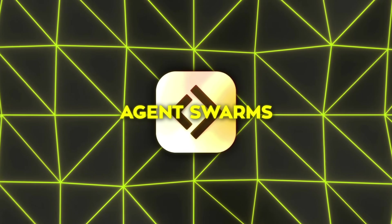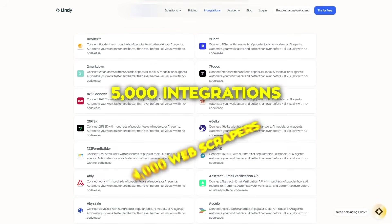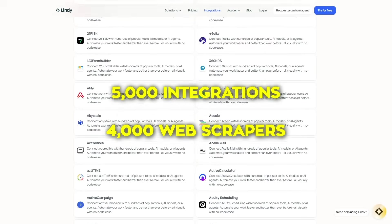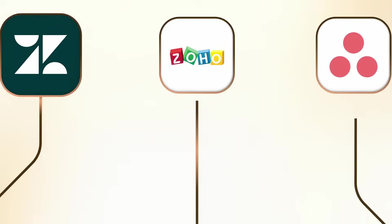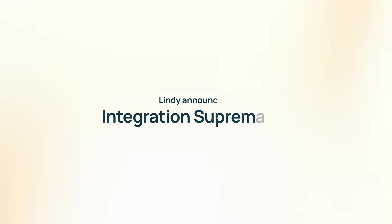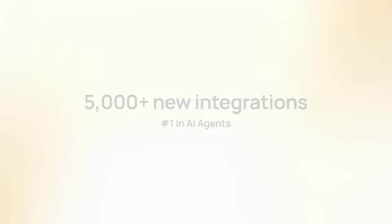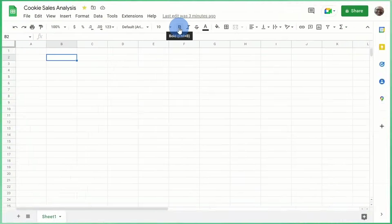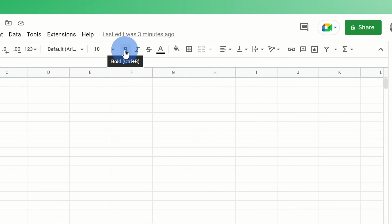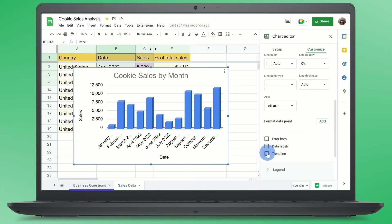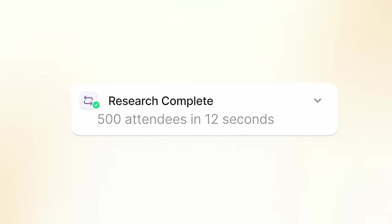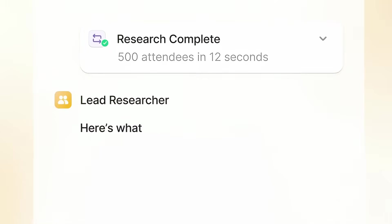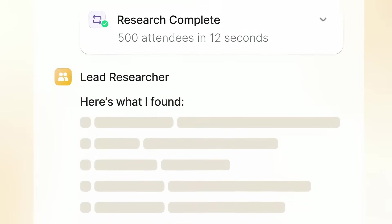What's also cool is that Lindy states they've got over 5,000 integrations and 4,000 web scrapers, which they call integration supremacy. So, it's basically the largest agent in terms of how many tools it can hook up with. You can trigger these swarms from all sorts of places. For example, maybe whenever a new row appears in Google Sheets, that triggers a brand new set of agents. Or, maybe you want to do something every time you get an email, or every time a new file pops up in Drive, or even when you embed Lindy's pop-up or chatbot on your website.